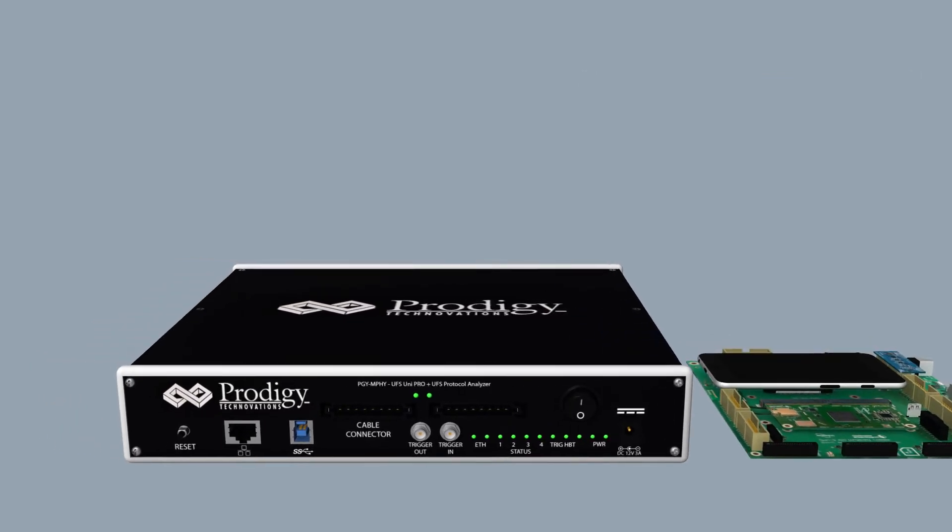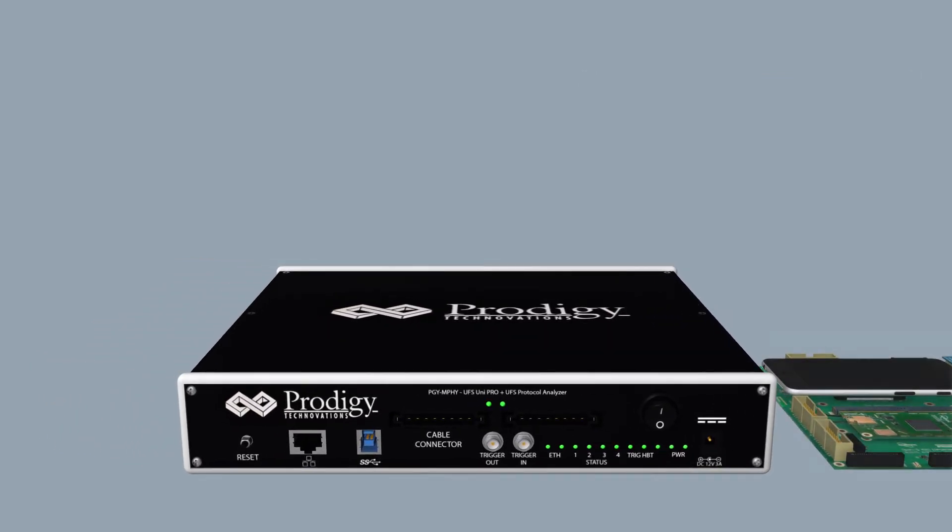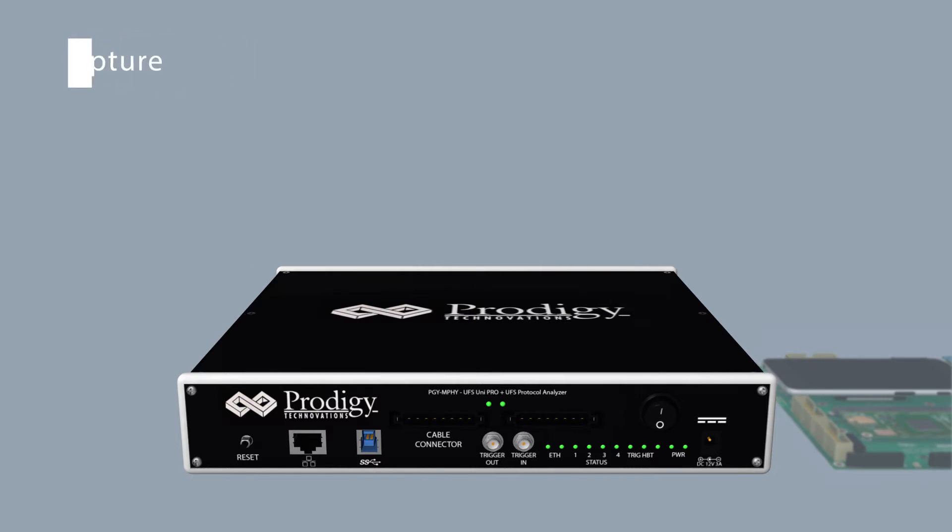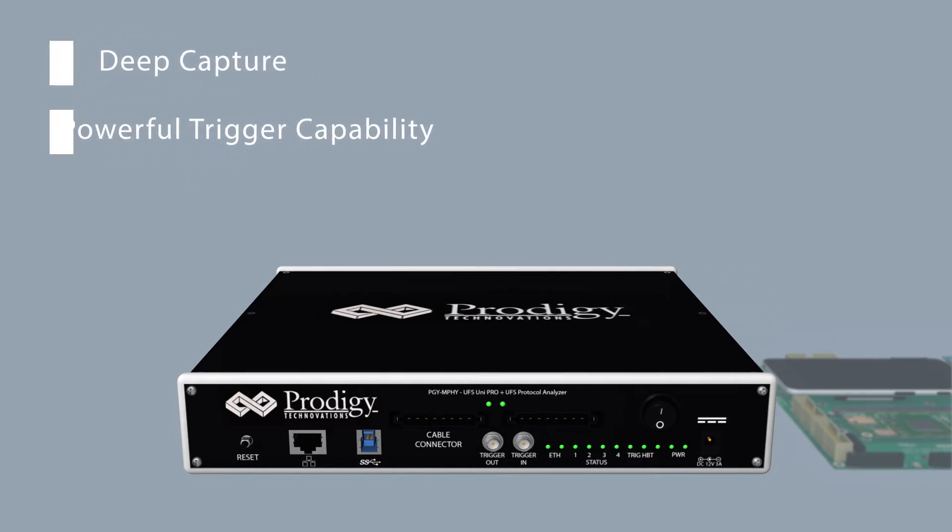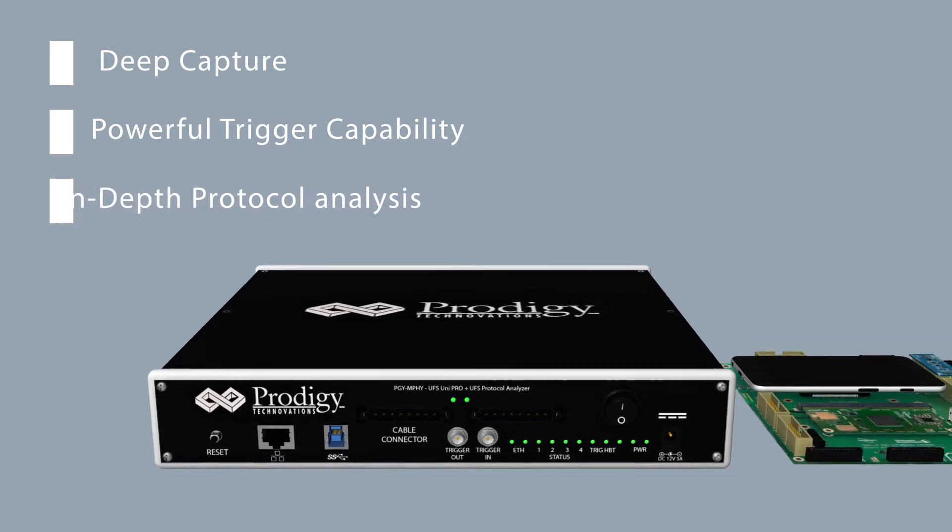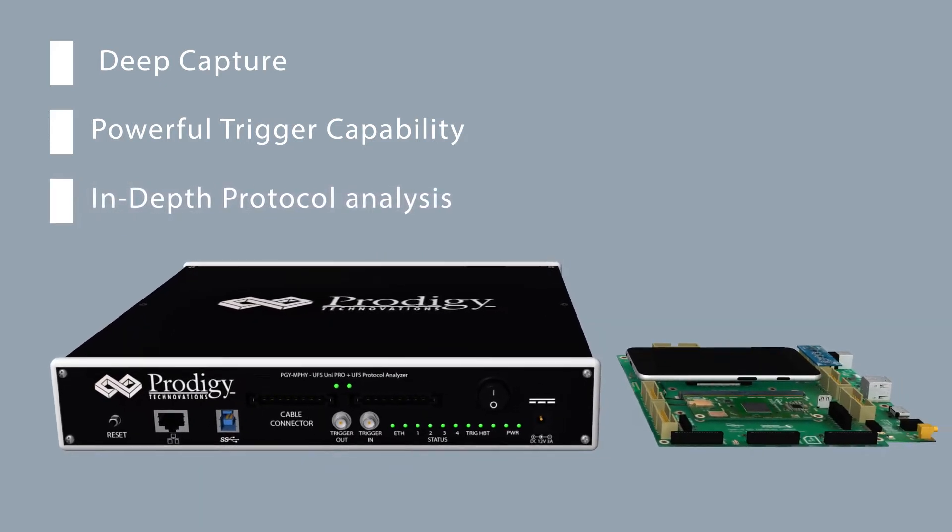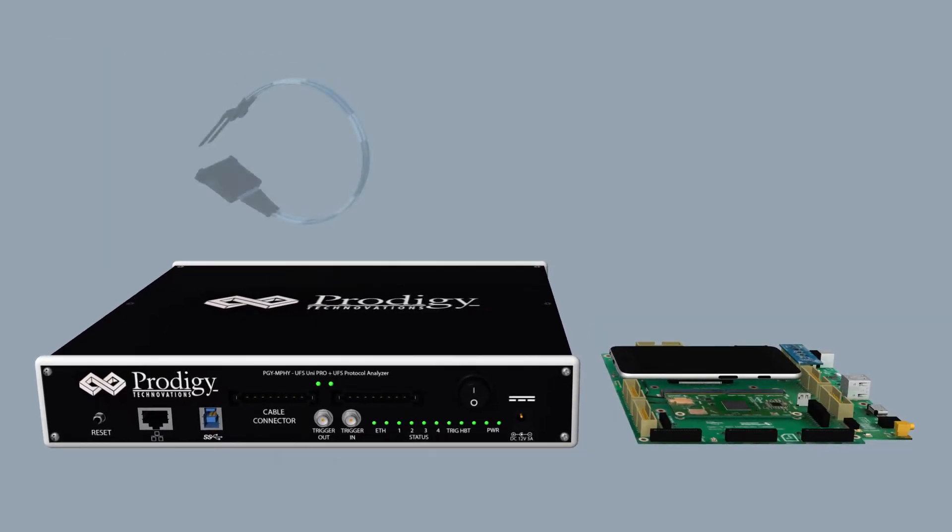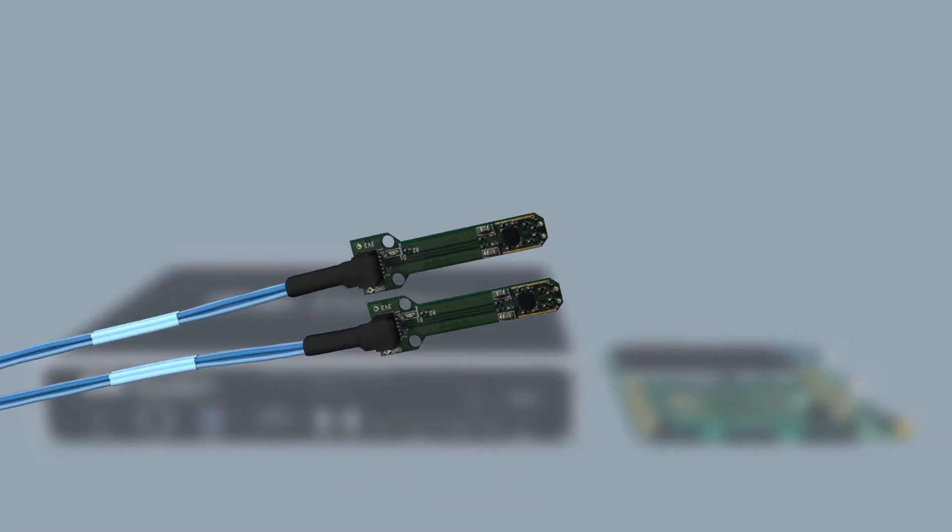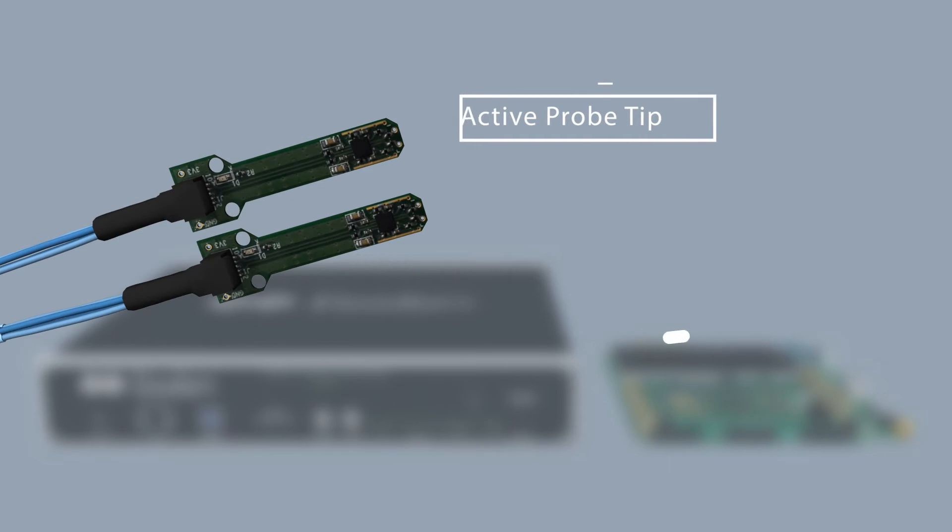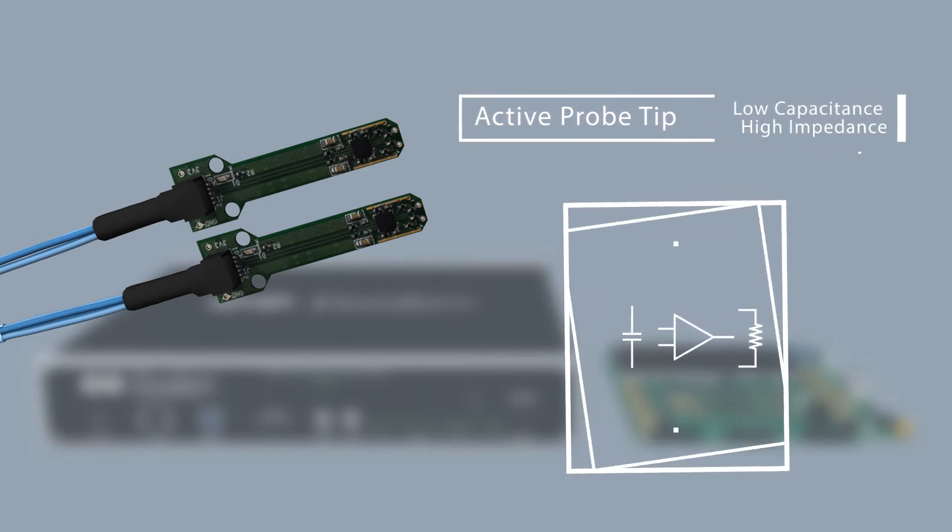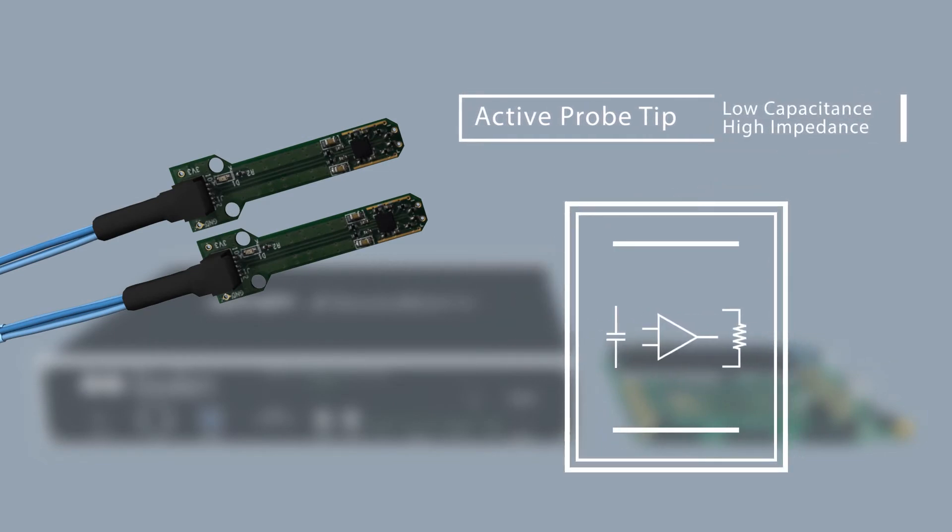PGY UFS PA has industry superior performance due to deep capture, powerful trigger capabilities and in-depth protocol analysis. M5 high speed interfaces are sensitive to probe loading due to probe impedance and capacitance.